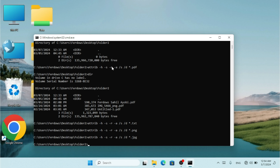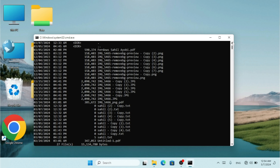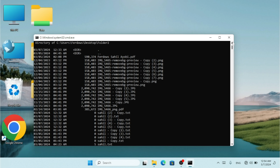I think we missed one which is .jpeg or .jpg, so I'll bring that back as well. Now typing `dir` shows me all the extensions: .jpeg, .txt, .png. Let me scroll up to show the .pdf as well.